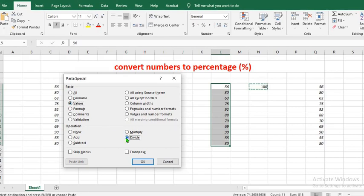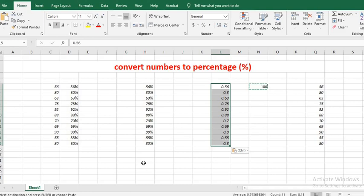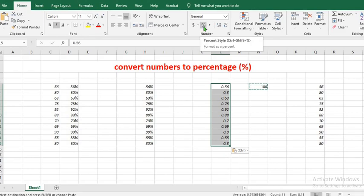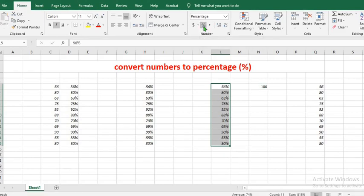Click on divide, then click OK. This will turn the selected cells to percentage. To insert the percentage sign, go to the number group and click on the percentage sign, and it will automatically add the percentage to the numbers.